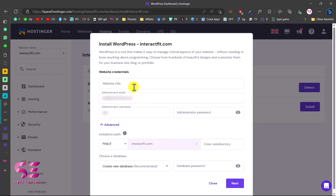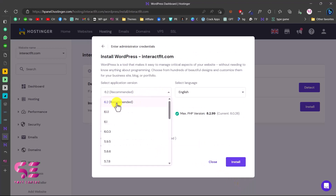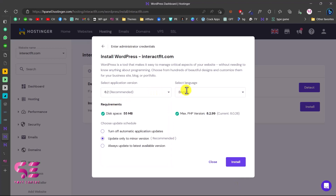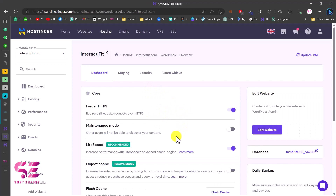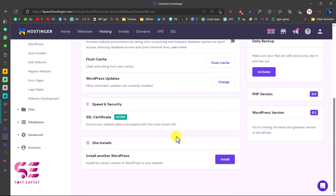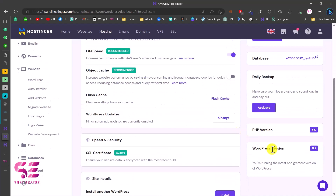Click on Install WordPress and here we can type our website title, email, username, and password, and select our domain. Make sure to choose HTTPS and don't write anything in the subdirectory field — we want the website directly on our domain. Click Next, then select the WordPress version; the most recent one is recommended. You can choose your website language, and the database and PHP version settings are fine. Select update only minor versions, then click Install.